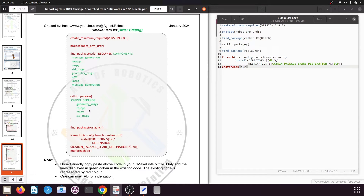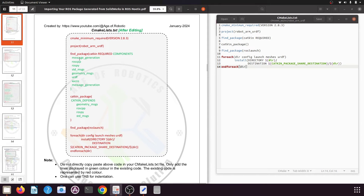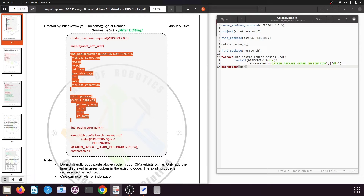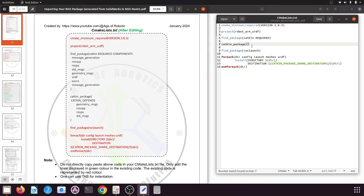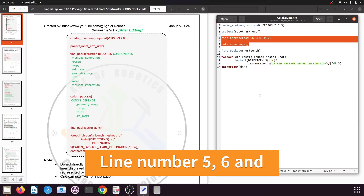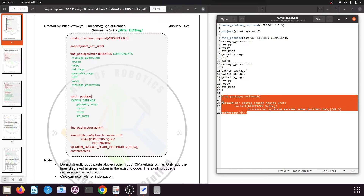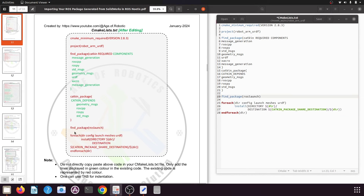In the catkin_package catkin_depends section, we need to add geometry_msgs, roscpp, rospy, and std_msgs. The first two lines and the lines after find_package remain the same. Copy the code from the find_package catkin REQUIRED COMPONENTS line through the catkin_package block. Then select lines 5 and 6, delete them, and paste the copied lines in their place.